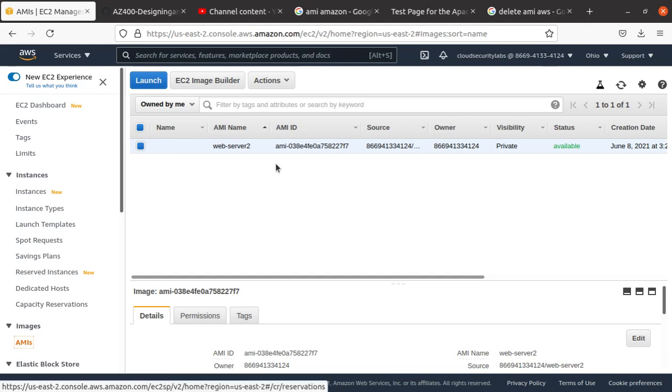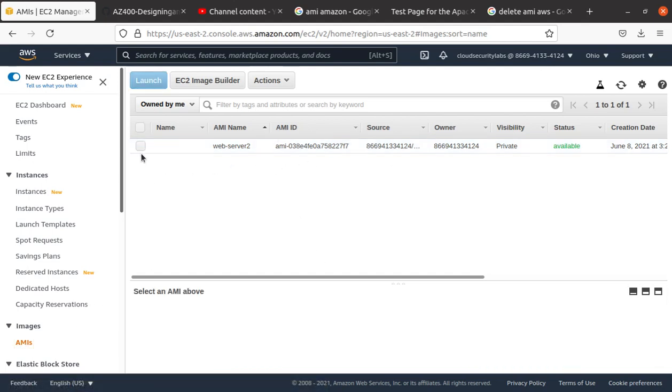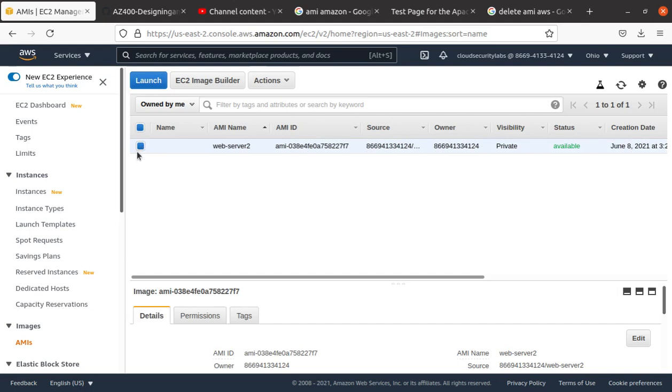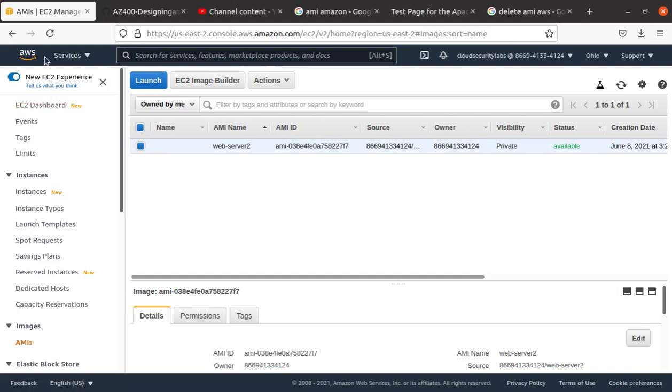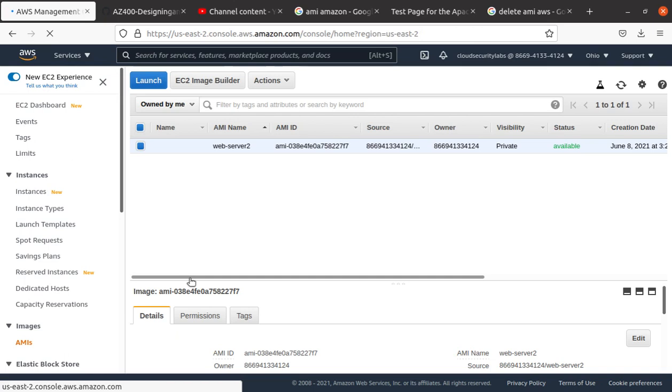So the way you do that, you're going to come over here and select that particular image. Again, the way to do it: go back to AWS, go to EC2 dashboard, then come down to images.